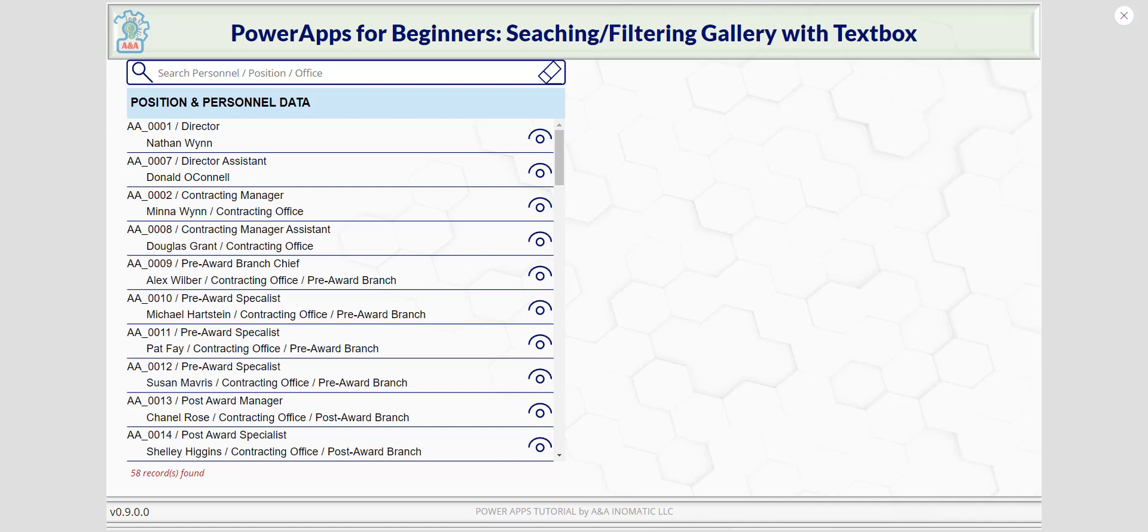Hi, this is Nathan Nguyen from A&Madec LLC. This PowerApps for Beginners video will be on searching and filtering of a gallery with text box.